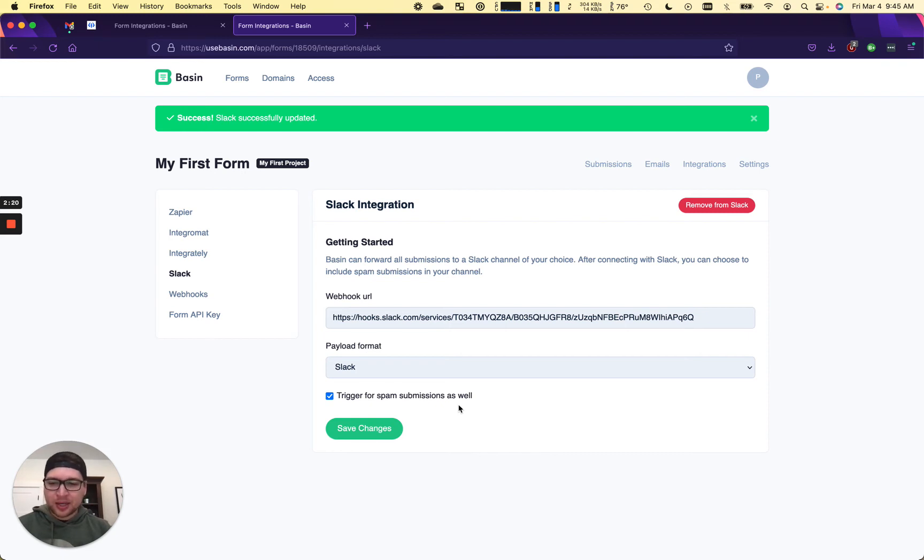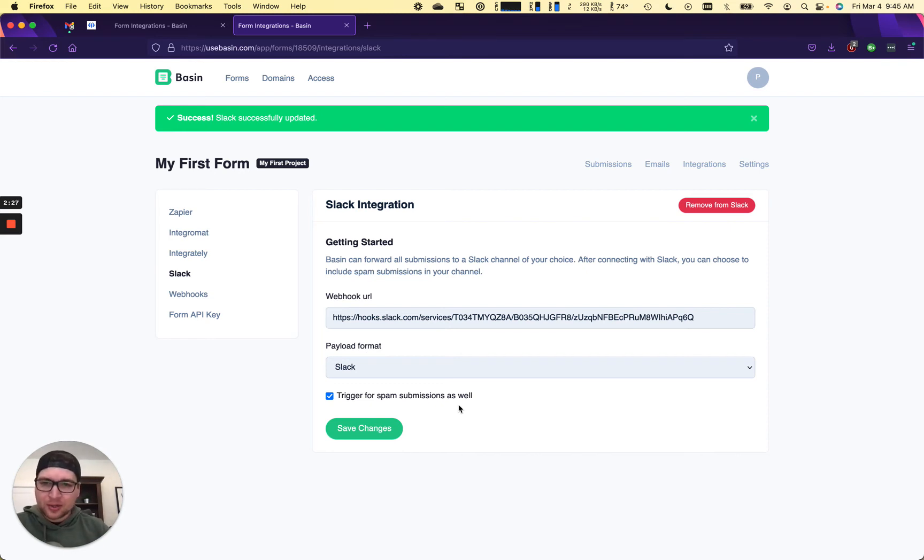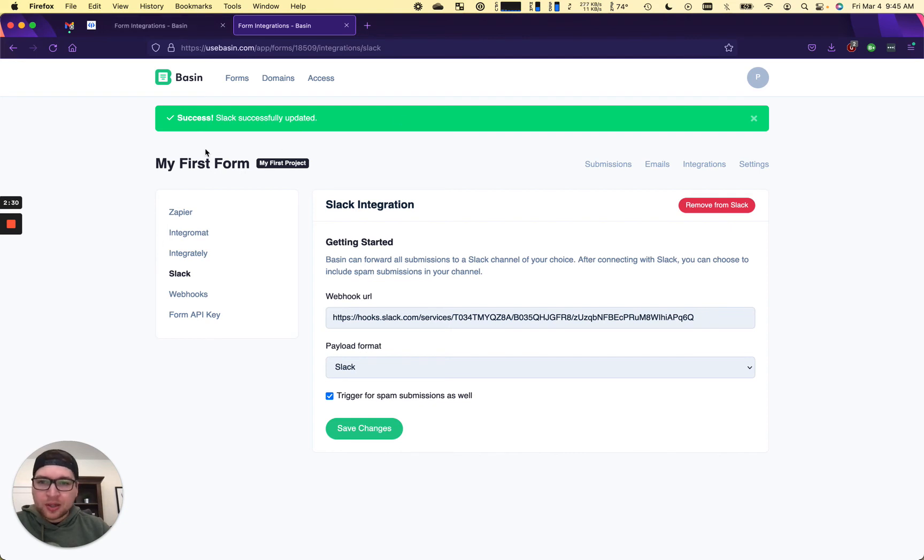Sometimes test submissions look like spam. And depending on your use case, support especially, you want every possible submission going through to your Slack channel. Alright, so we've done that.